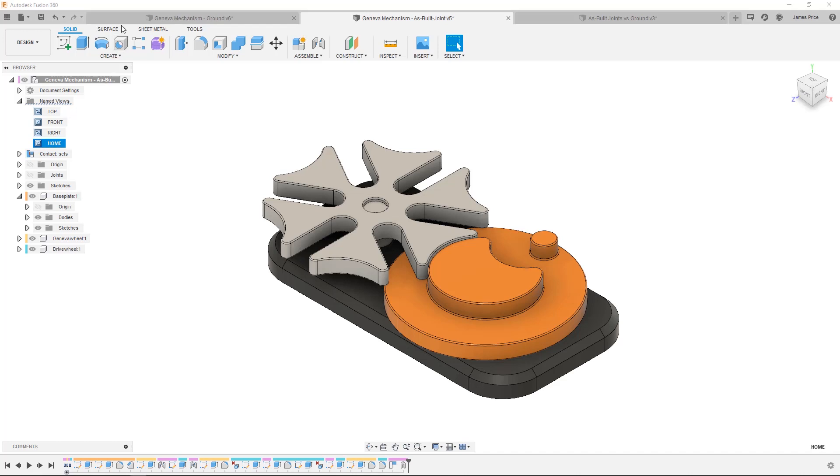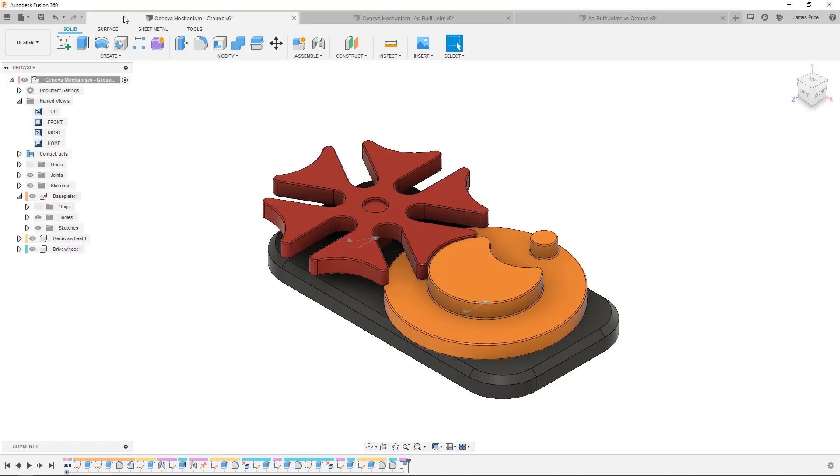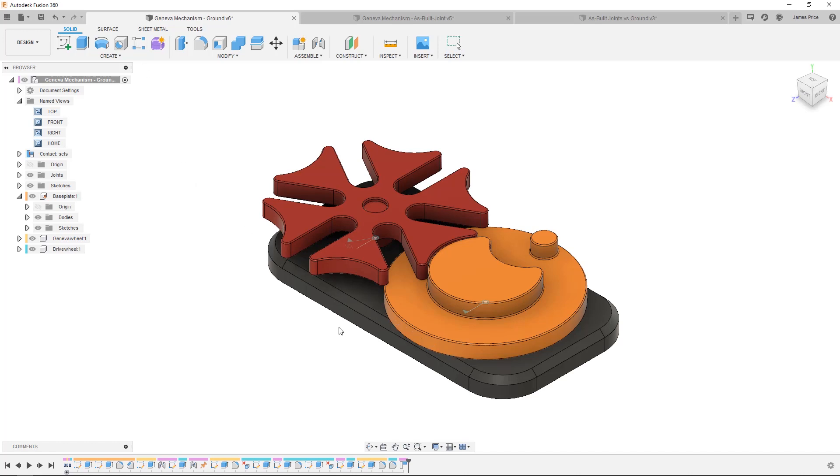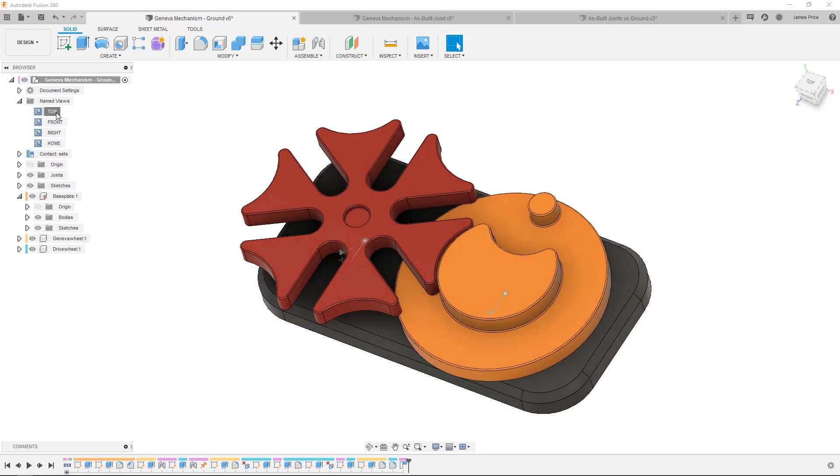Here I've created two sub-assemblies using the same design although with some subtle differences. In the first you can see the base plate has been grounded which means the component's origin is locked to the origin of the top level design. I cannot move this base plate yet I can move the mechanism using contact sets and joints.